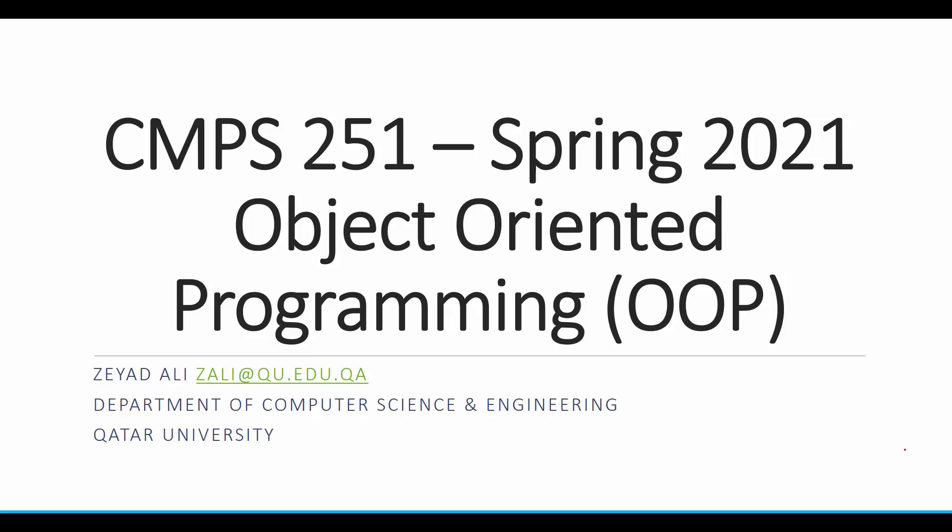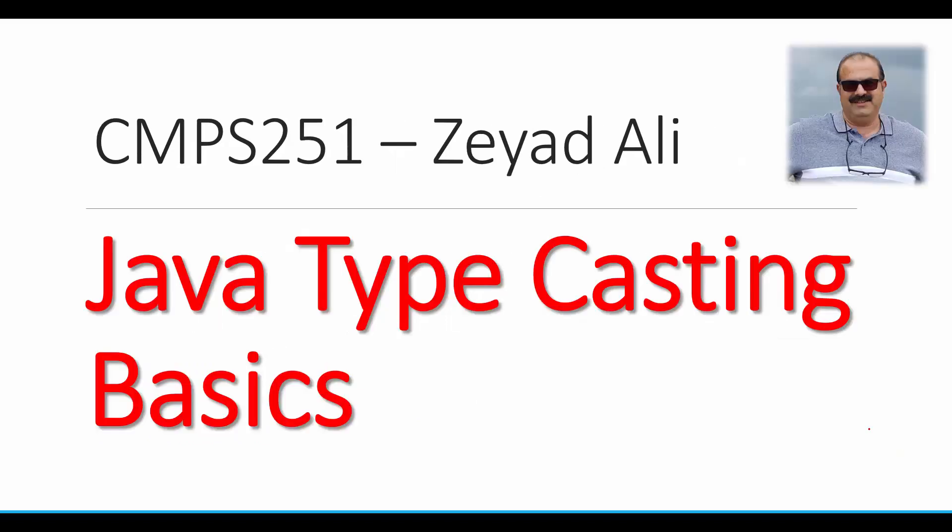Hi, I'm Ziad Ali for Object-Oriented Programming, and this time we're going to see the basics of type castings in Java.